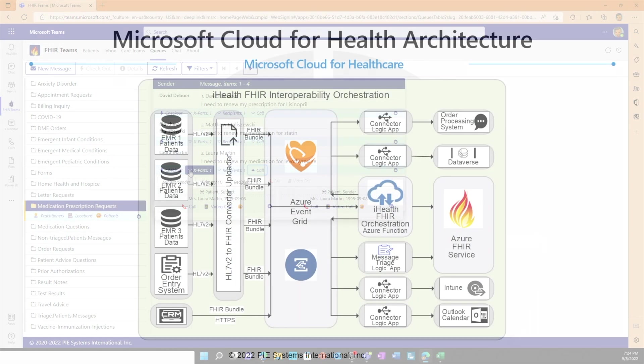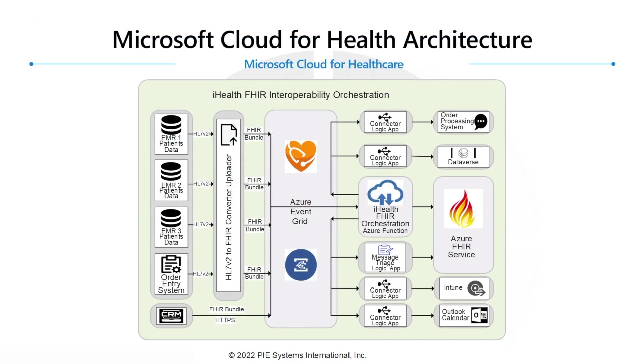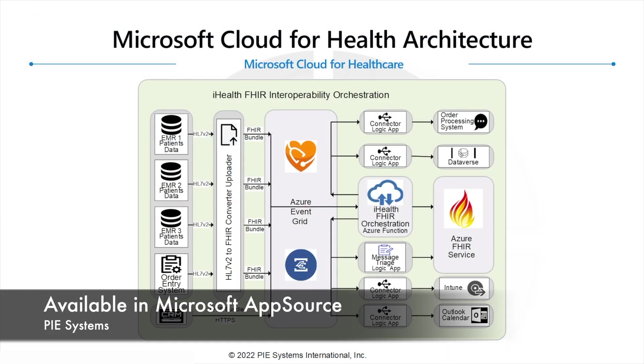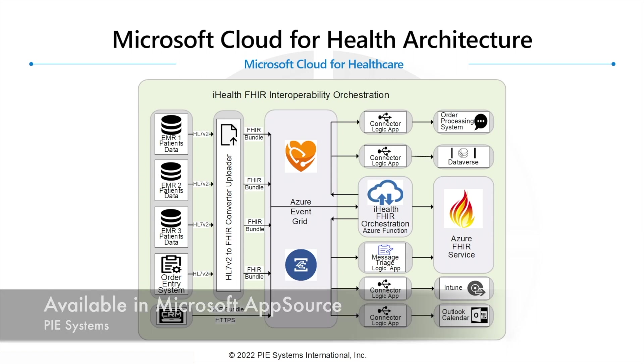All right, well thanks for watching this quick video. I hope you found it useful. I know this is a big challenge for a lot of folks is how do we really work with the Azure FHIR service and how do we get data in that service, how do we get data out of it, how do we orchestrate workflows. So thanks for watching and this is available on Microsoft AppSource from PI Systems.